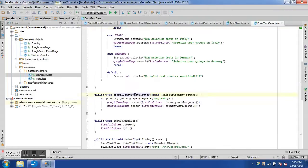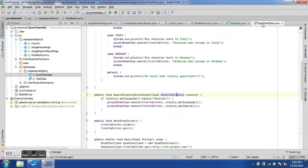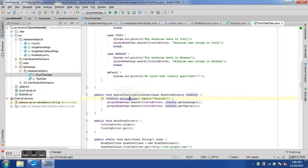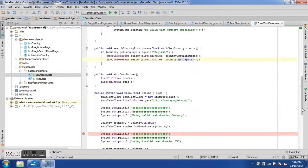We have another method called searchCountryAttributes which takes an argument of type ModifiedCountry — the parameterized enum. In this method we get the language of the country using the getLanguage getter from ModifiedCountry, and if the language is English we perform two Google search operations — one on the language and another on the capital.